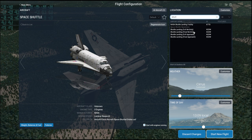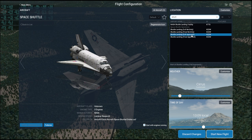The available options are Final Approach, Full Approach, Final Reentry, and Full Reentry. On this one I'm going to do Full Approach and work my way from there — Final Approach would be too easy. So we're going to do this Full Approach at Edwards Air Force Base and see how that works out.